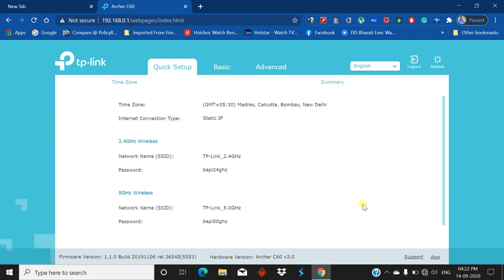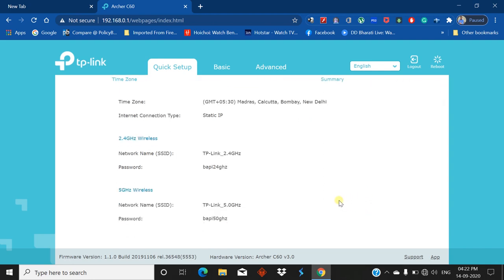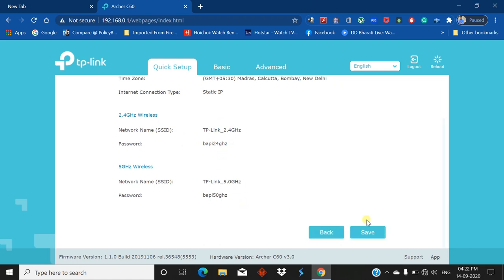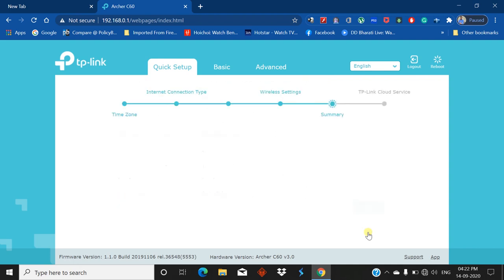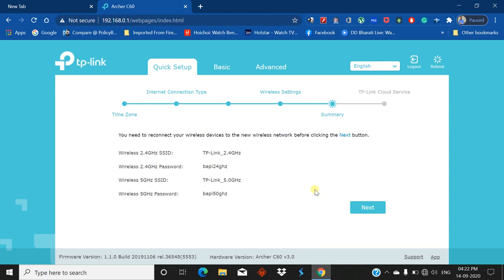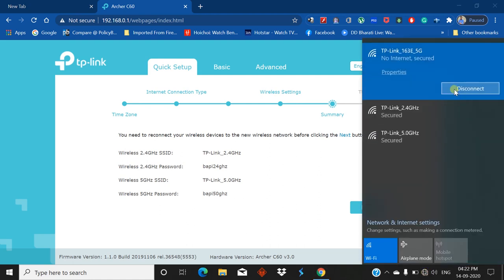You can see all the details - time zone, internet access, and wireless access. Click on Save. It takes some time. You need to reconnect your wireless device to the new wireless network before clicking on Next. I'll disconnect it.